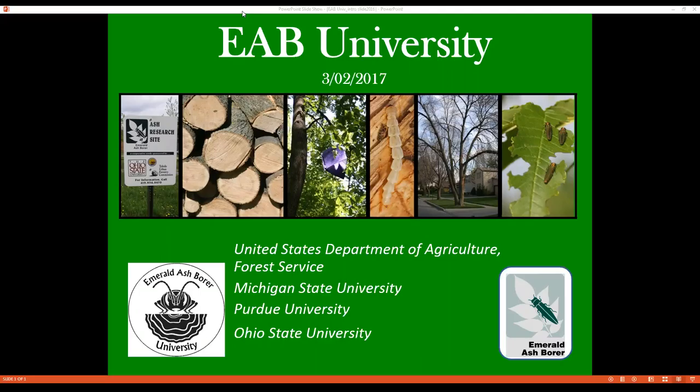John began his career with MDARD's Pesticide and Plant Pest Management Division in 2003 as the EAB Regional Survey Supervisor and is currently the department's Pest Response Program Specialist. His duties include implementing Pest Response Program activities, facilitating forest pest surveys, and providing outreach and education related to forest invasive species. John graduated from Michigan Technological University with a Bachelor's in Forestry and has accrued 25 years of experience working in the green industry prior to beginning work at MDARD.